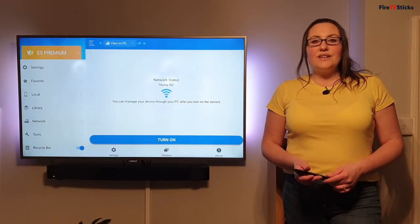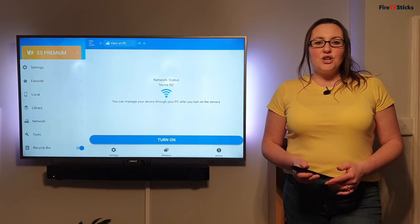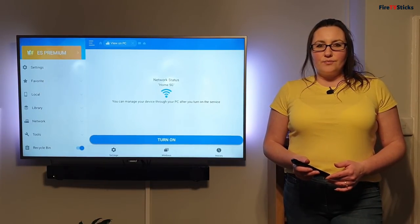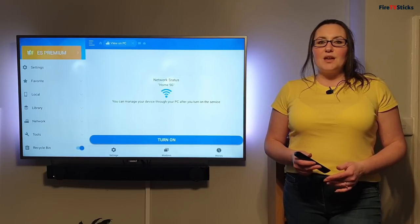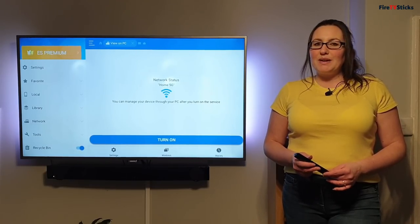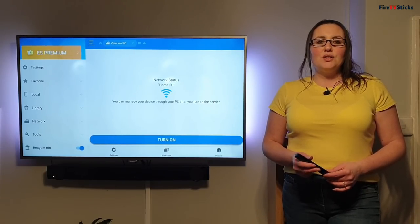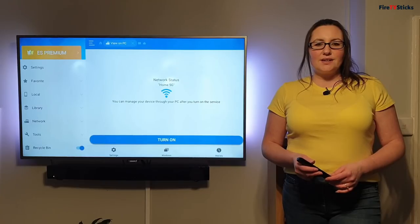Now you can see that it's asking me to turn this on. Turning this on will give us the ability to connect our laptop, PC or Mac to the Fire Stick.